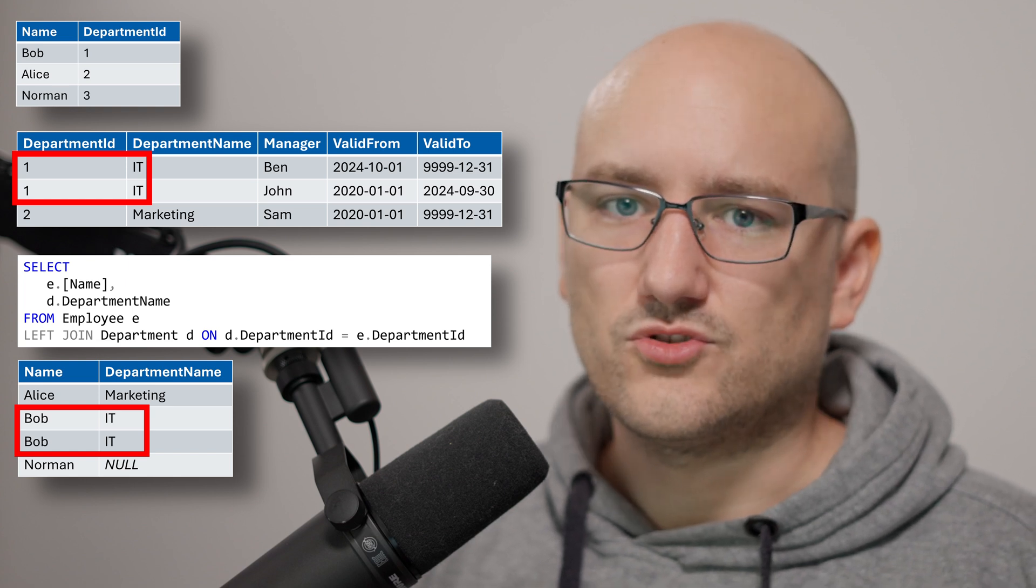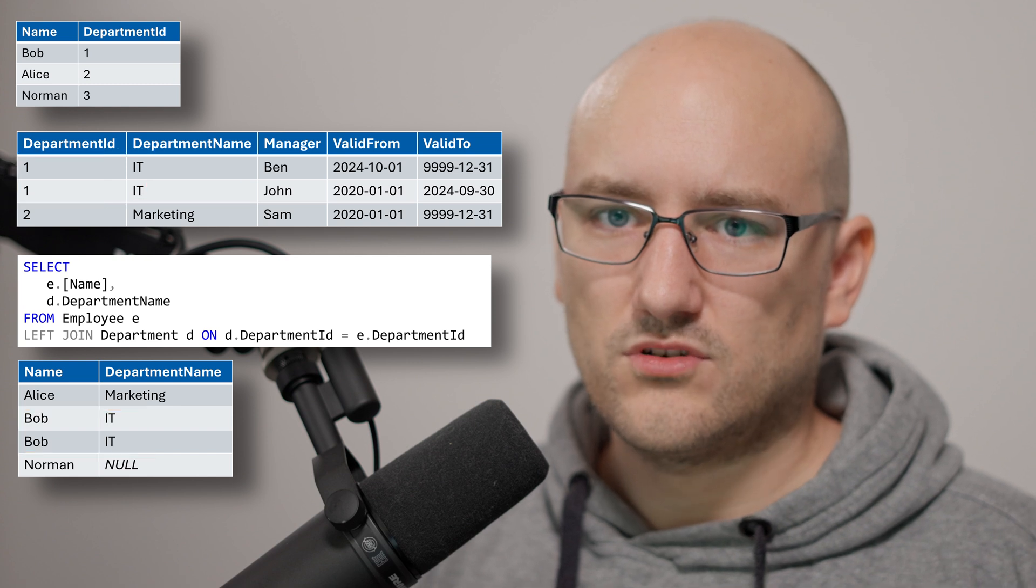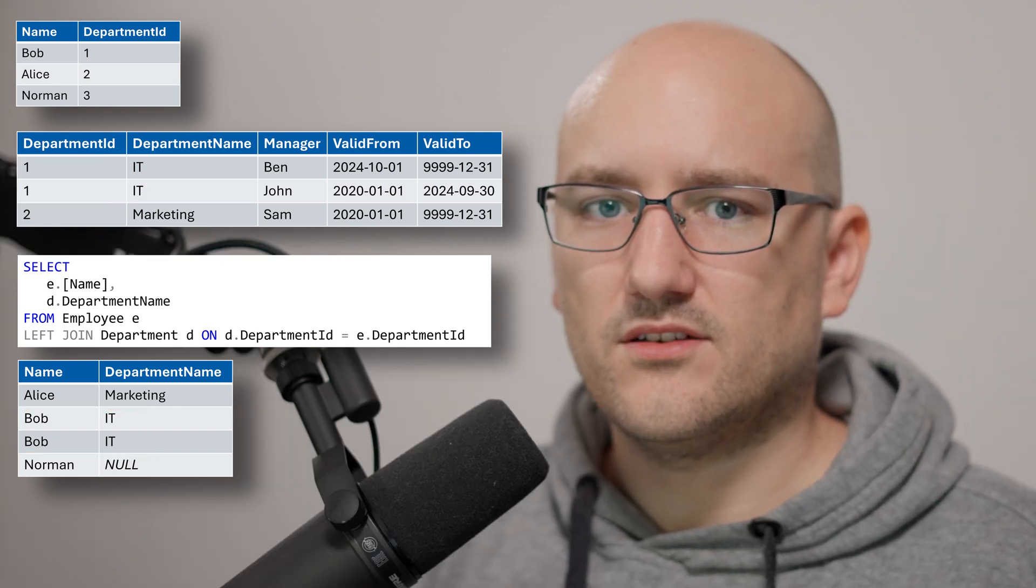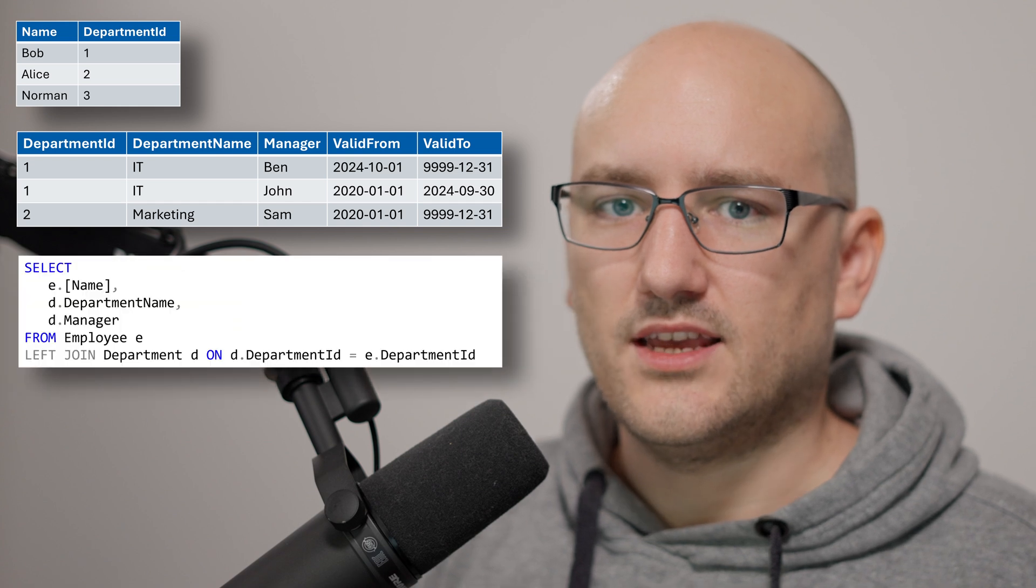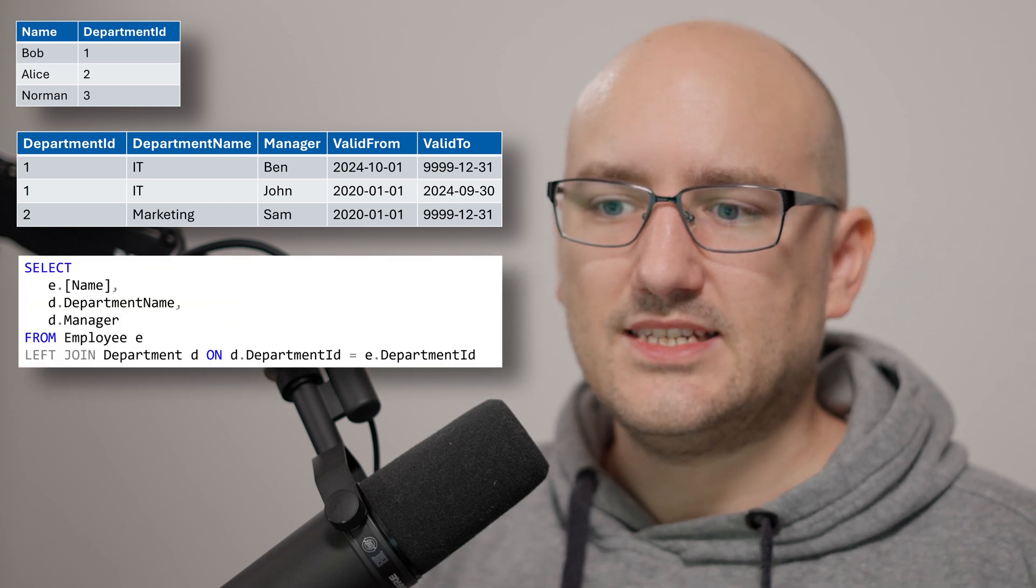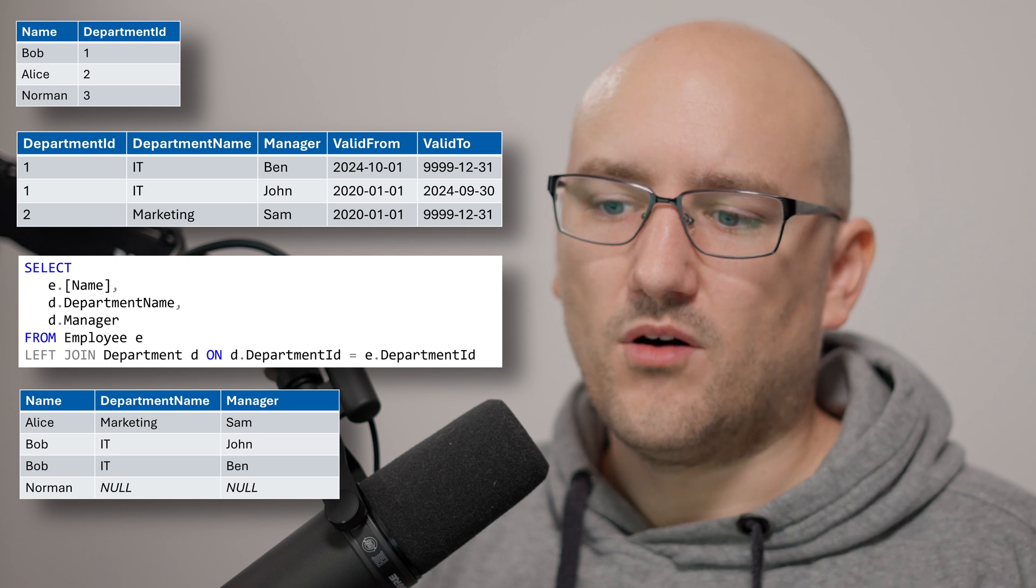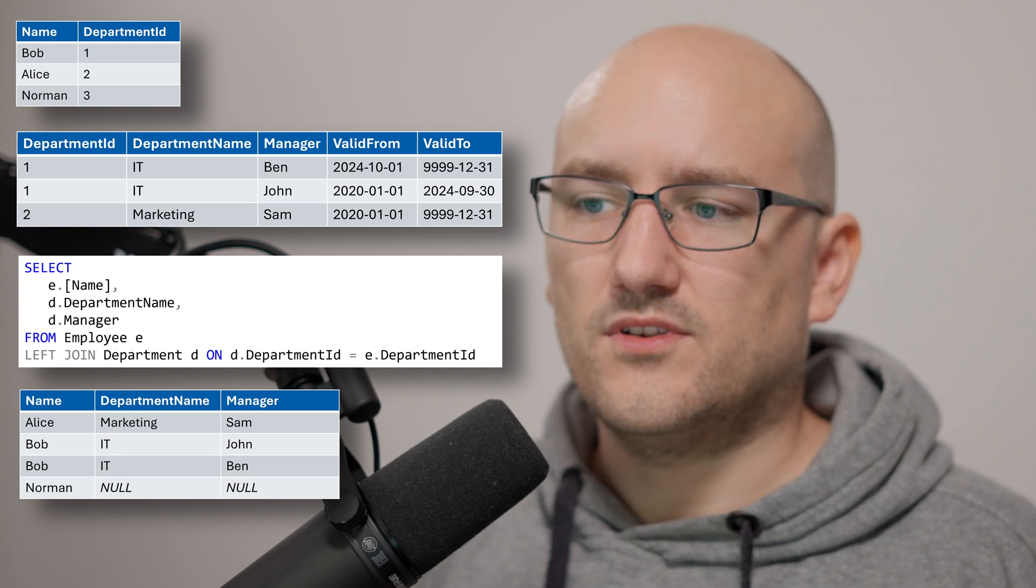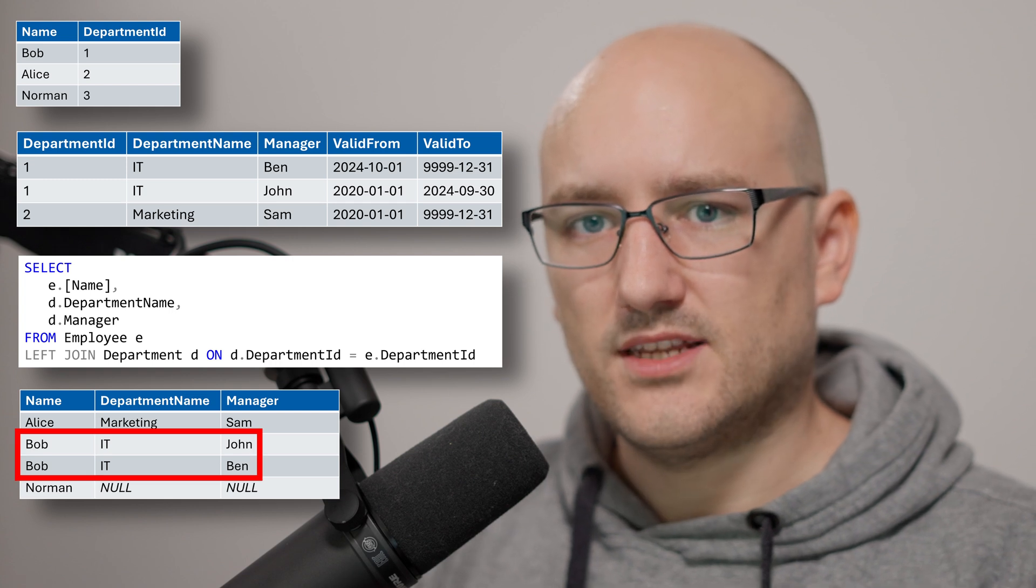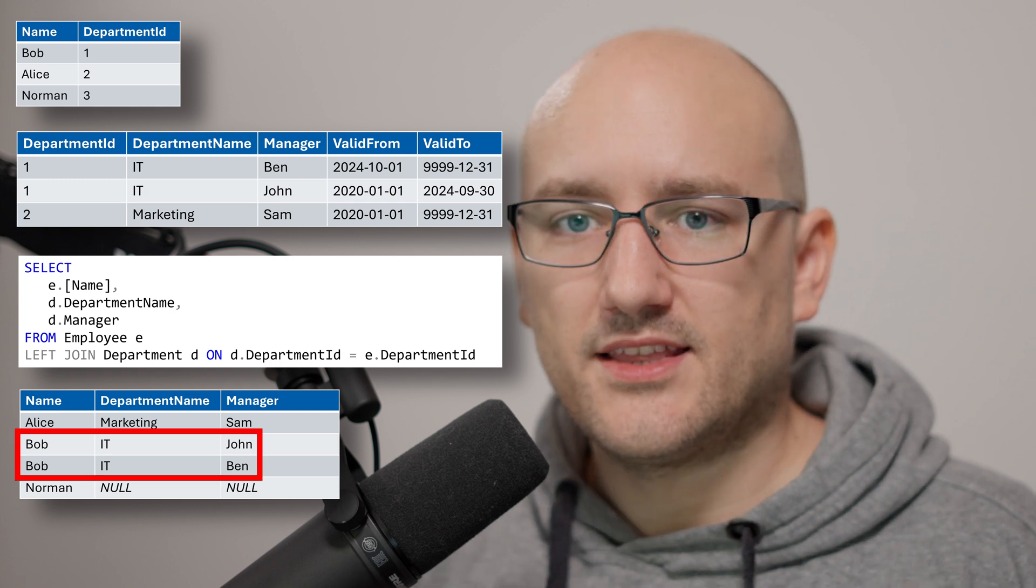We have now joined both rows of this table. This will get more clear if we also add the manager here and if we do so, run the query again and then we see that we have Bob in it once with John as his manager and the second time with Ben as his manager and this is already the reason where our duplications come from.